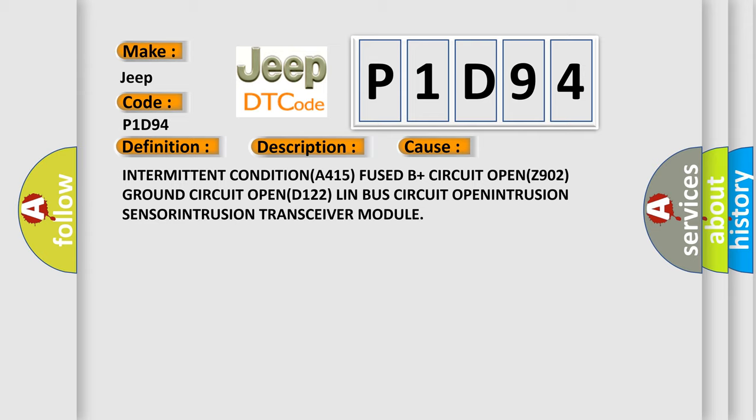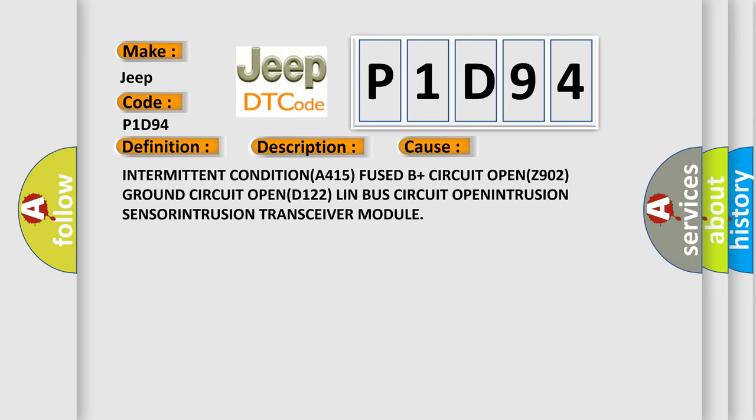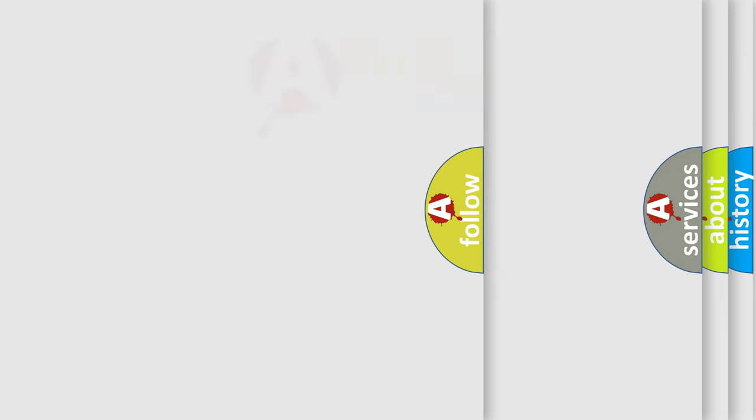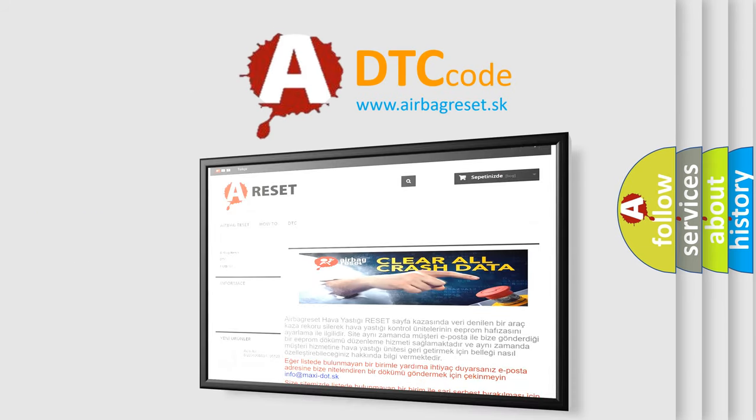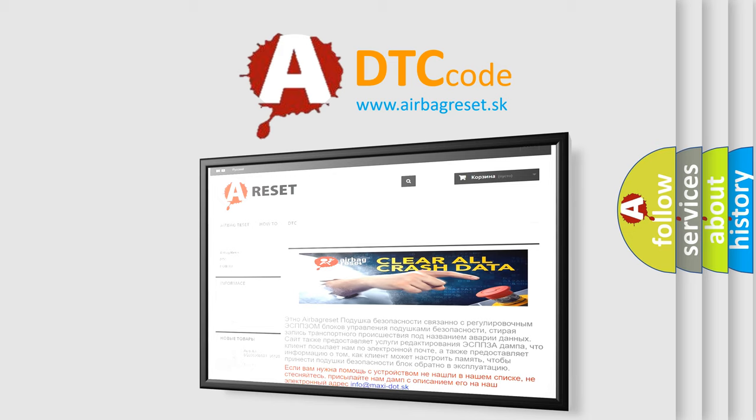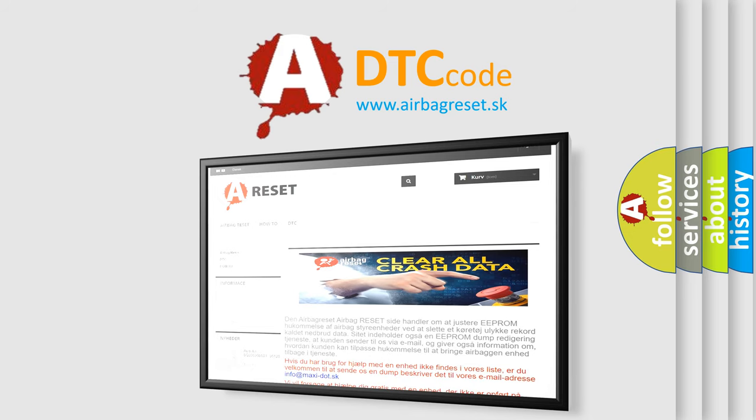The airbag reset website aims to provide information in 52 languages. Thank you for your attention and stay tuned for the next video.